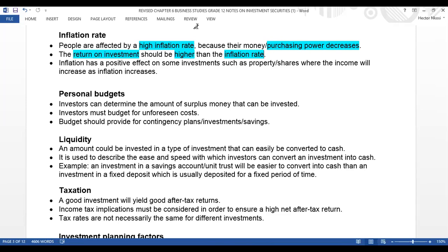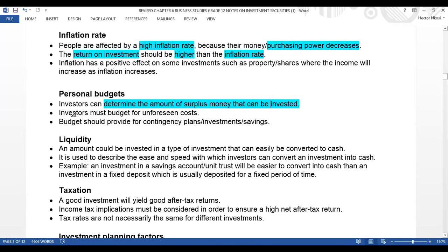We also need to look at personal budgets. With your personal budgets, investors can determine the amount of surplus money they can invest. You're going to determine the amount of surplus money that can be invested. Investors must budget for unforeseen costs, and budgets should provide contingency plans or investment savings, in order to help you to plan much better.